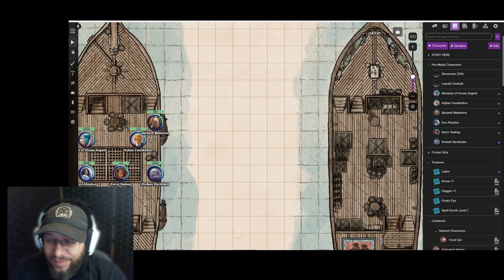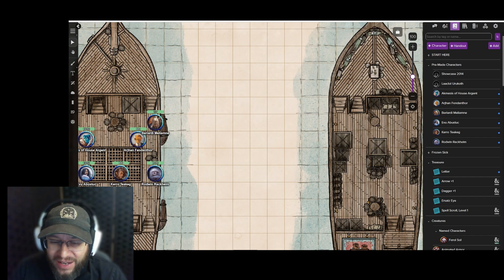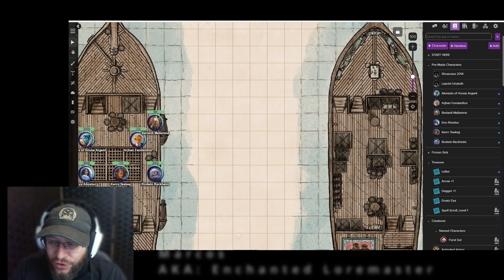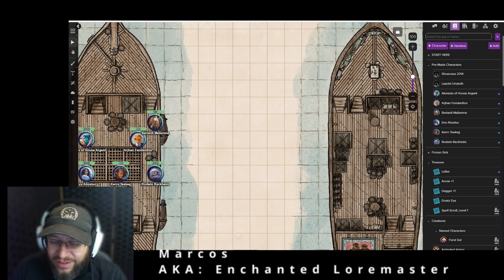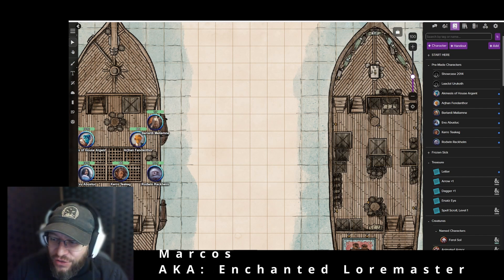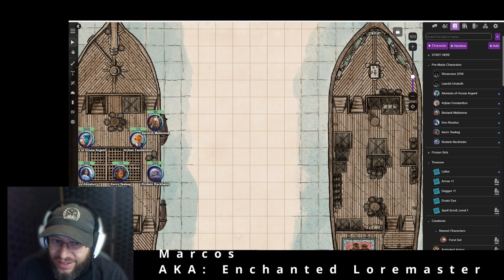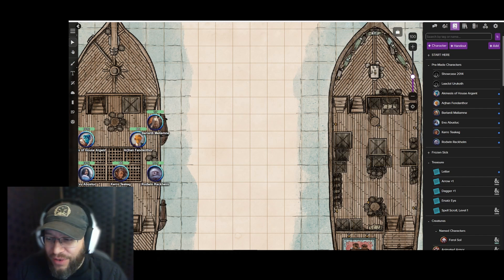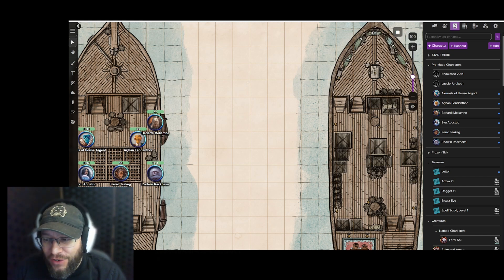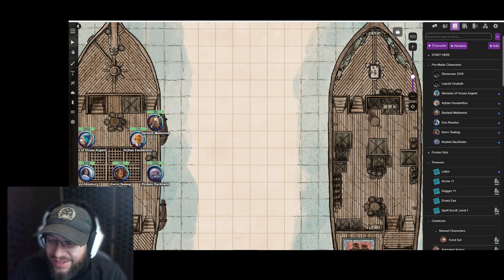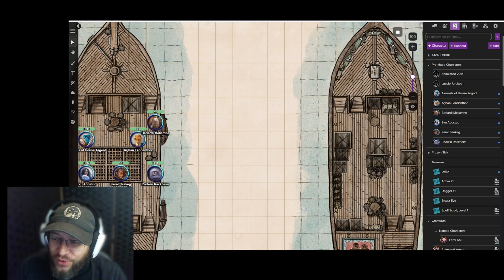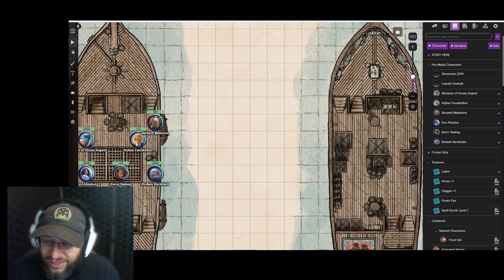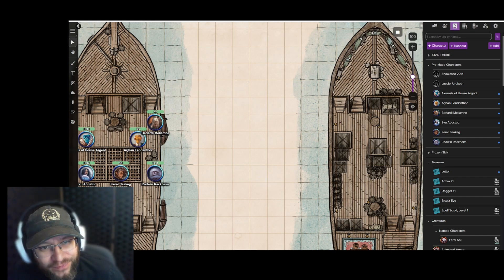You've found your GM, determined what type of campaign you're going to run, and gathered your players. Now it is time to create the characters so you can begin the adventure.